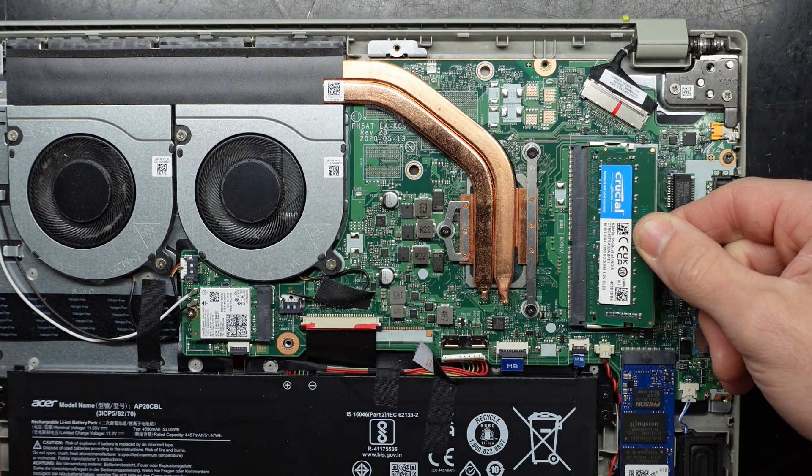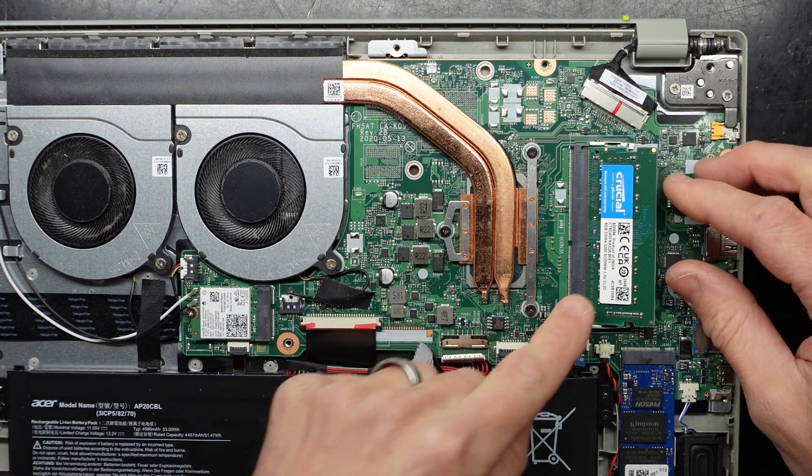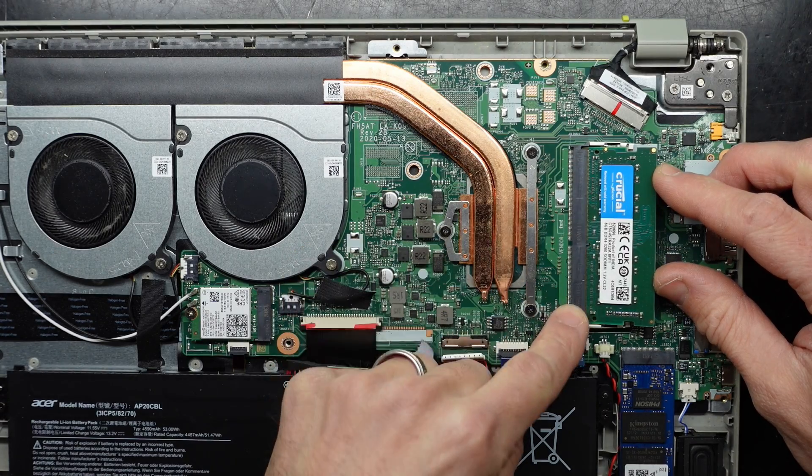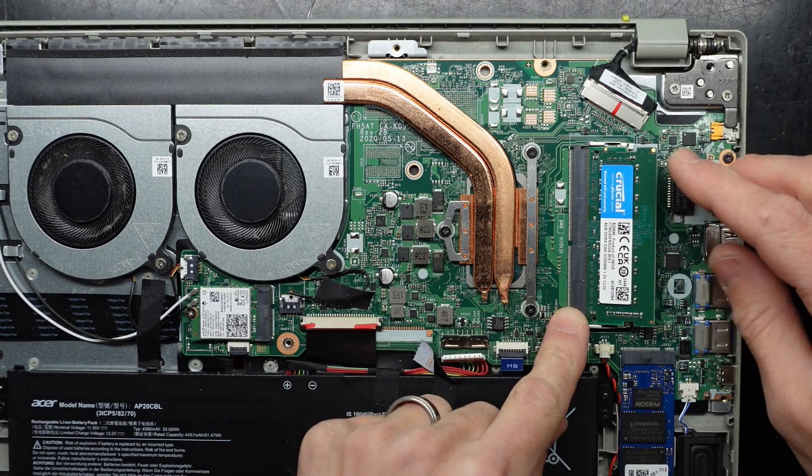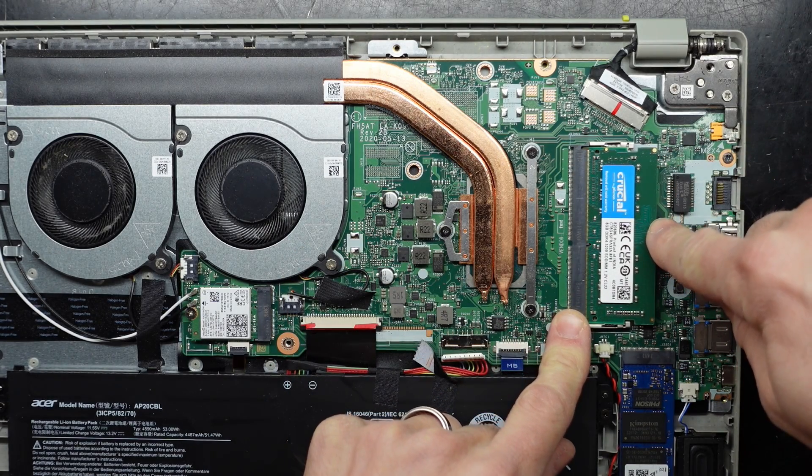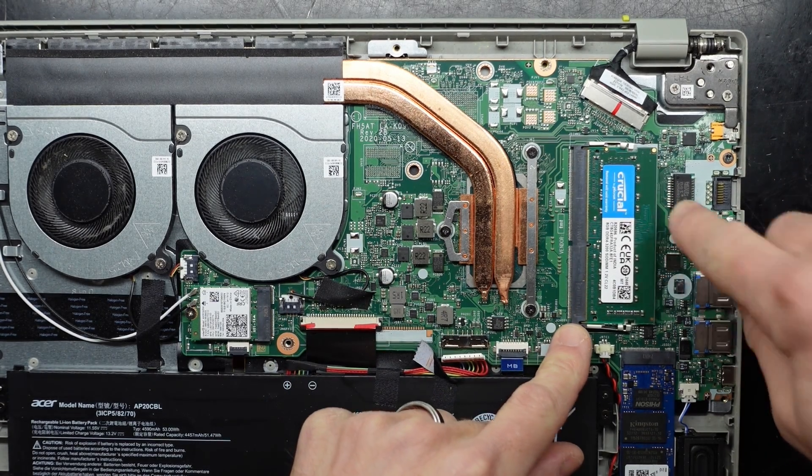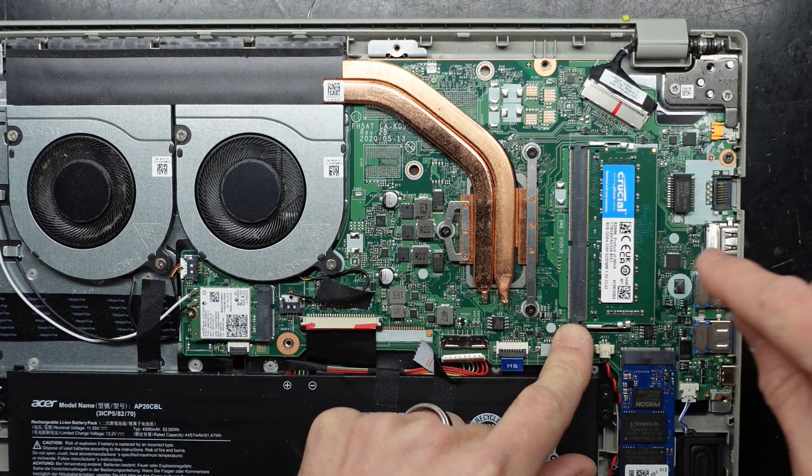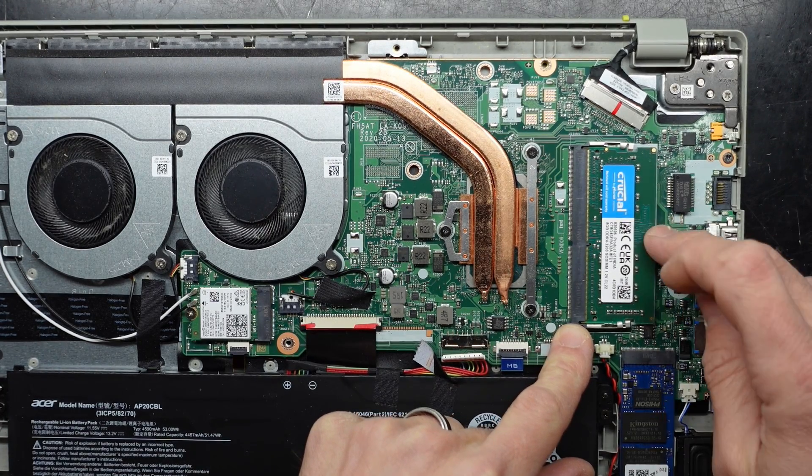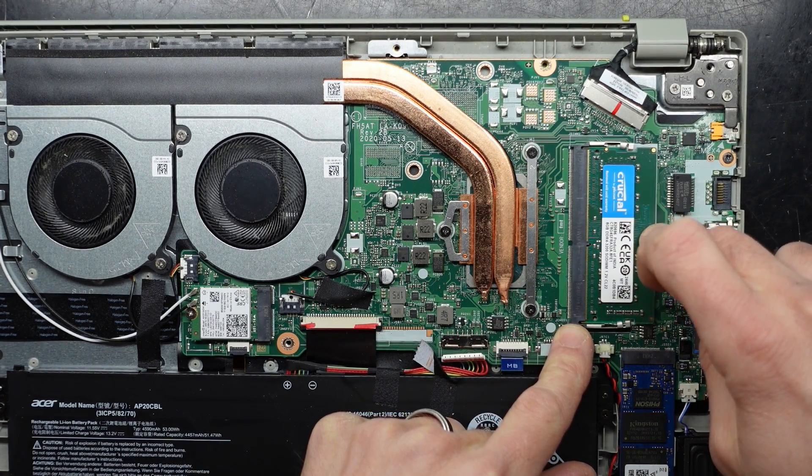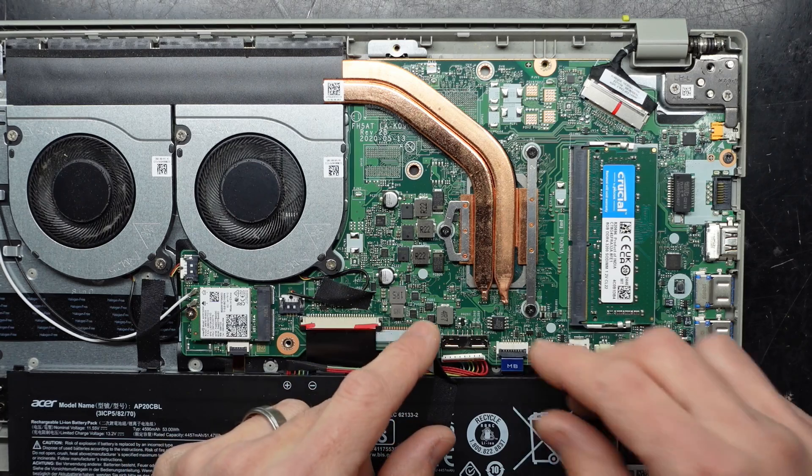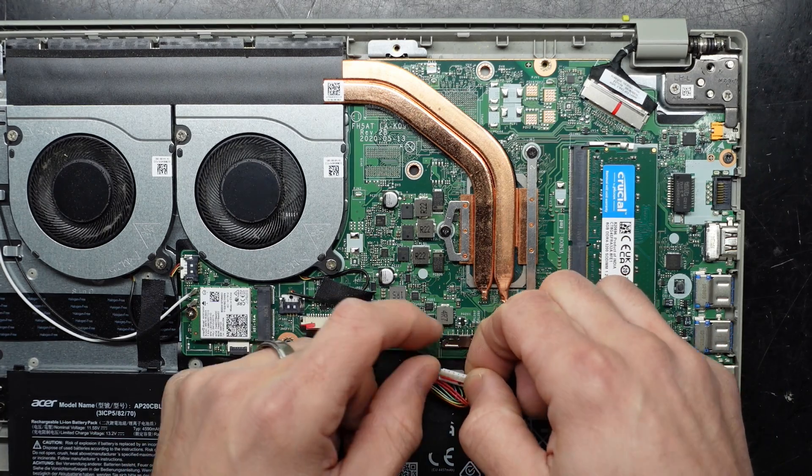So I slide it in loosely till the gold pins are mostly disappeared. Then when they're mostly disappeared, you can push down. Clicks in just like that. That should just bounce up and down. If it bounces up and down, you're probably going to be fine.